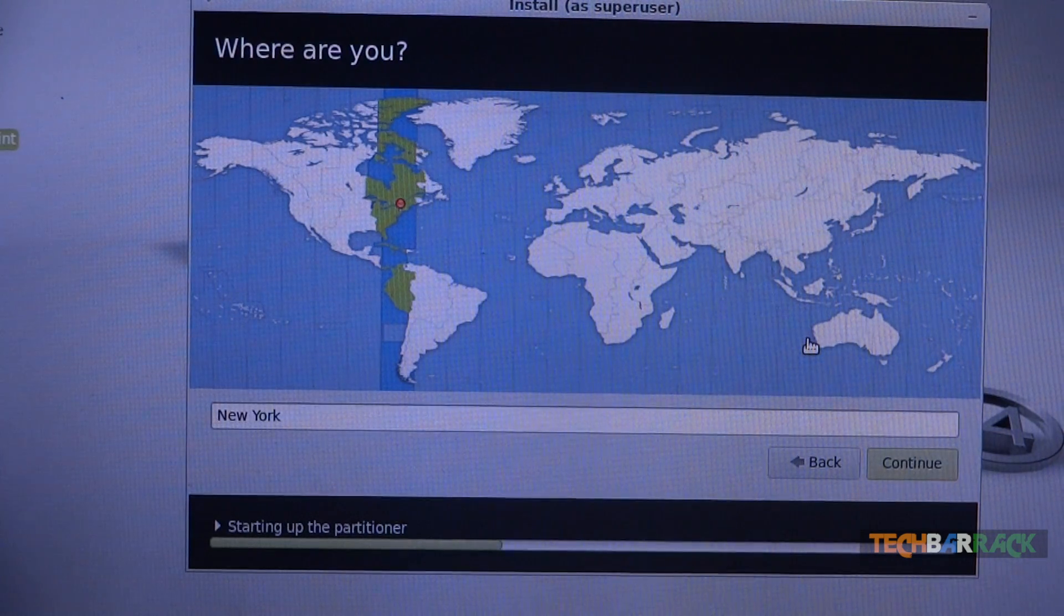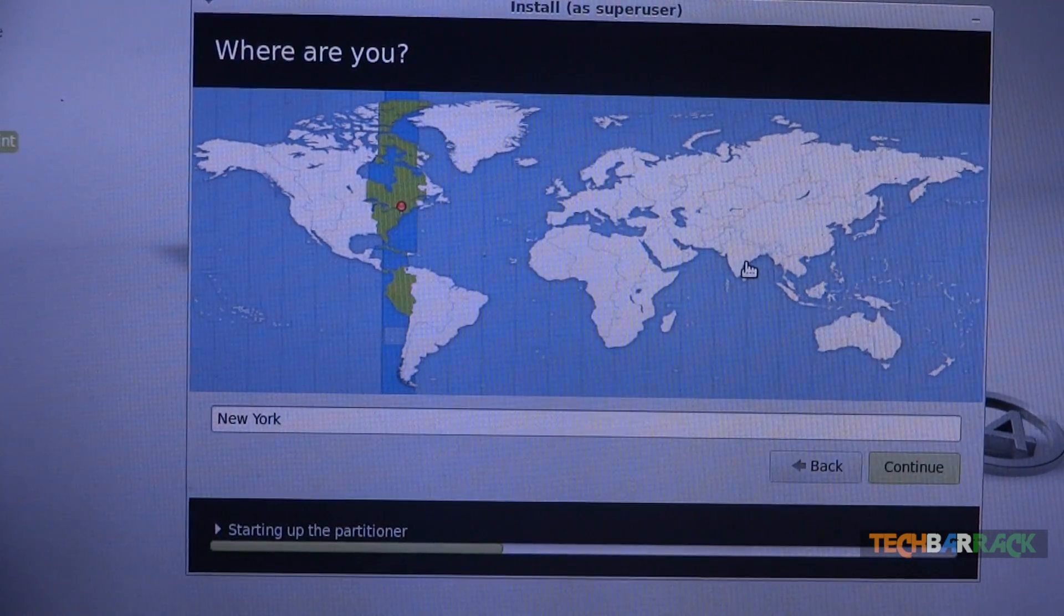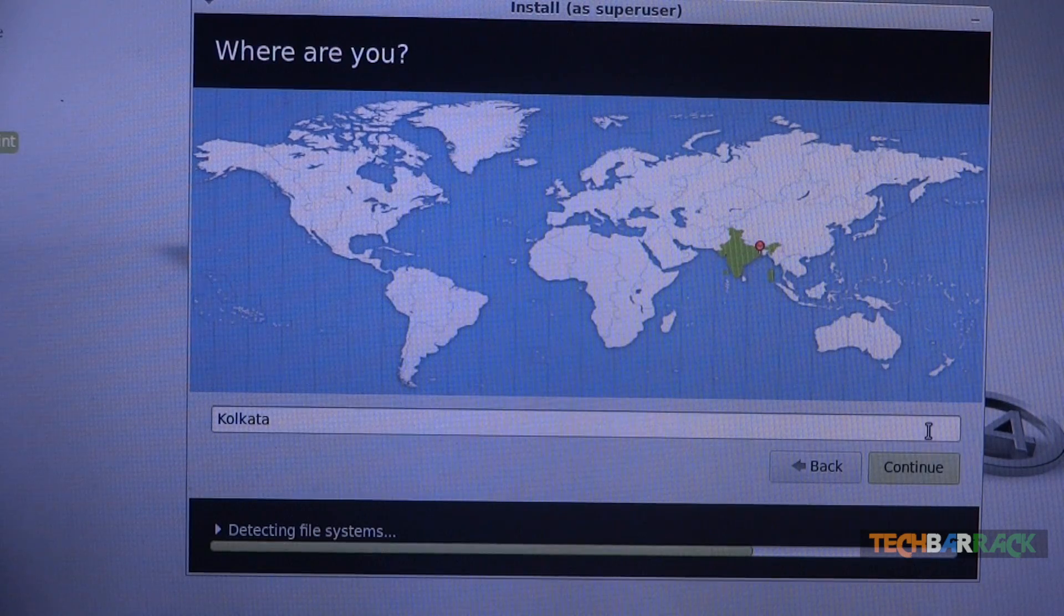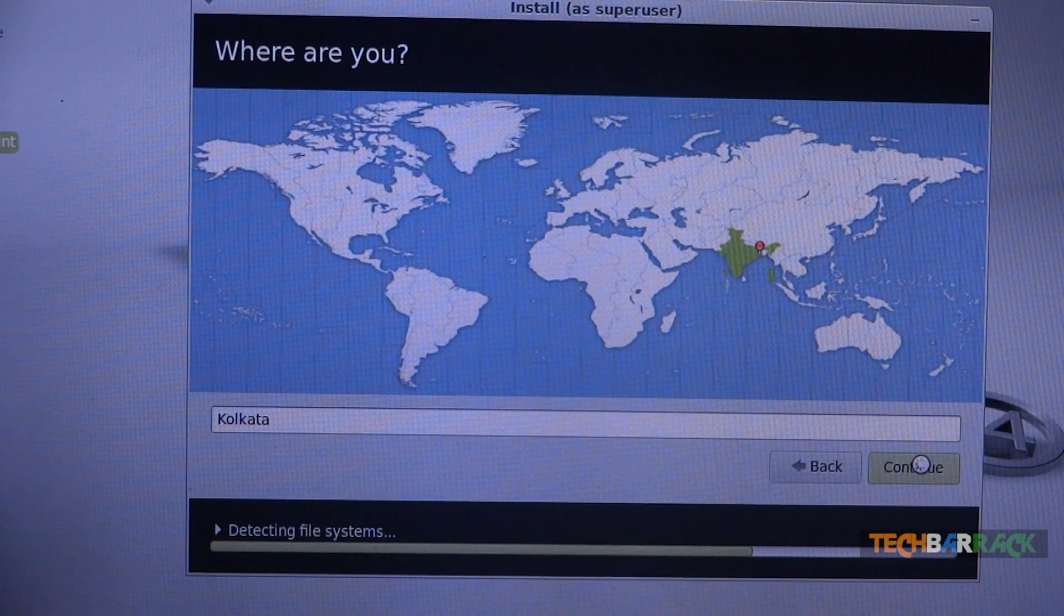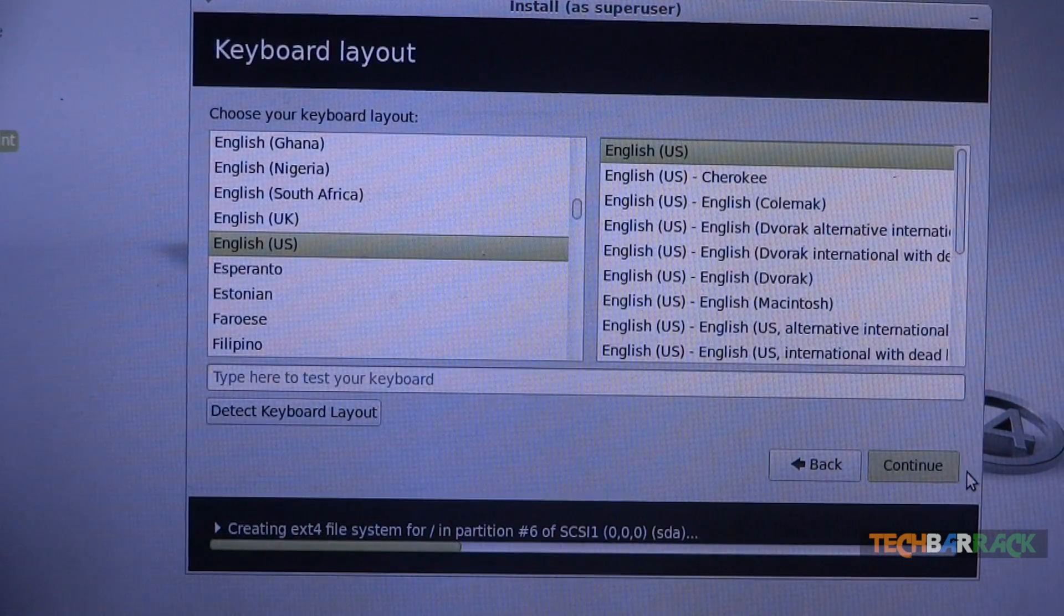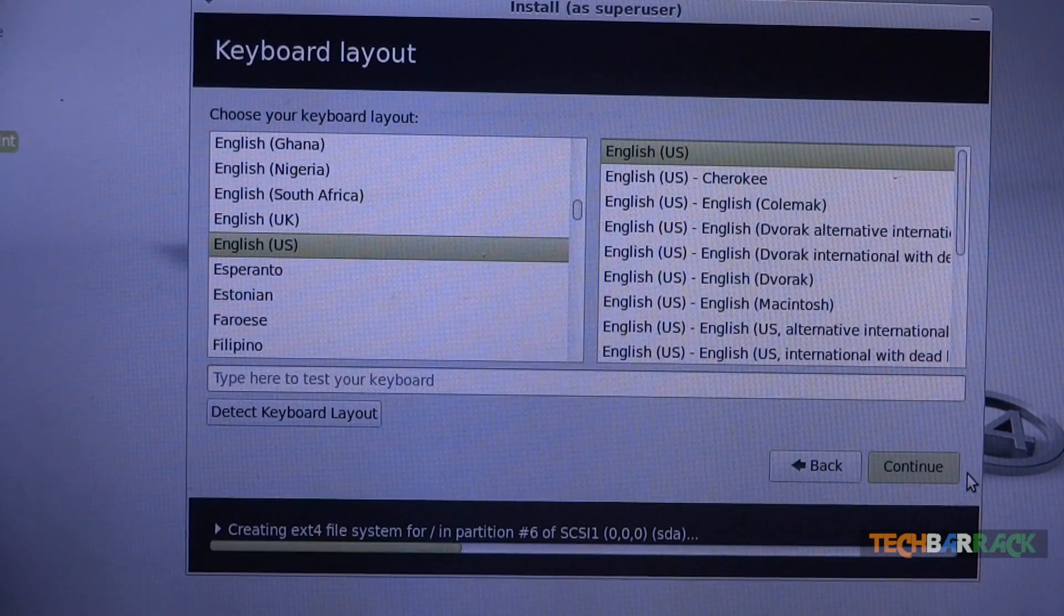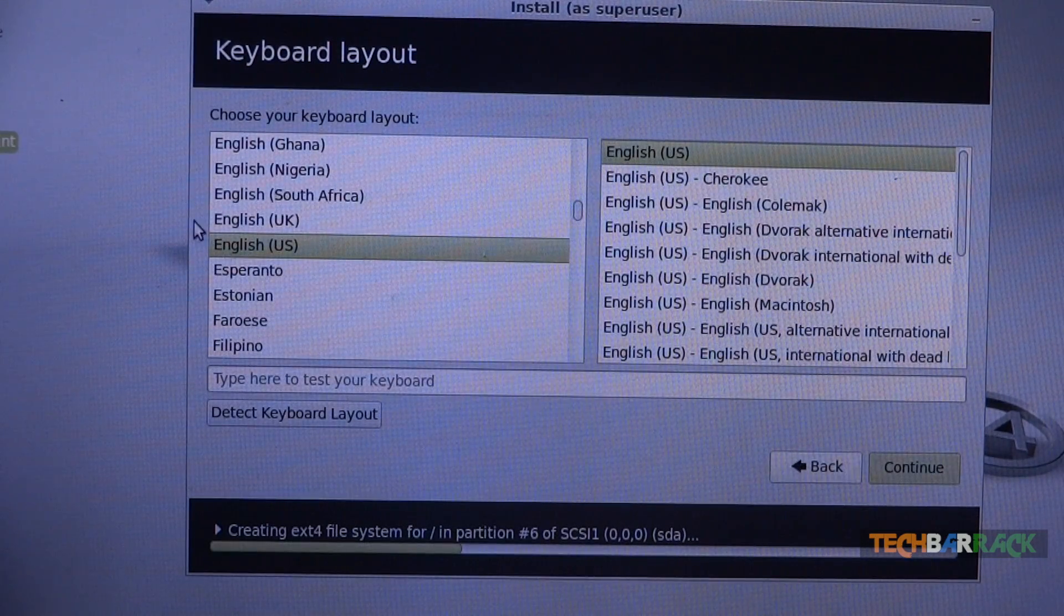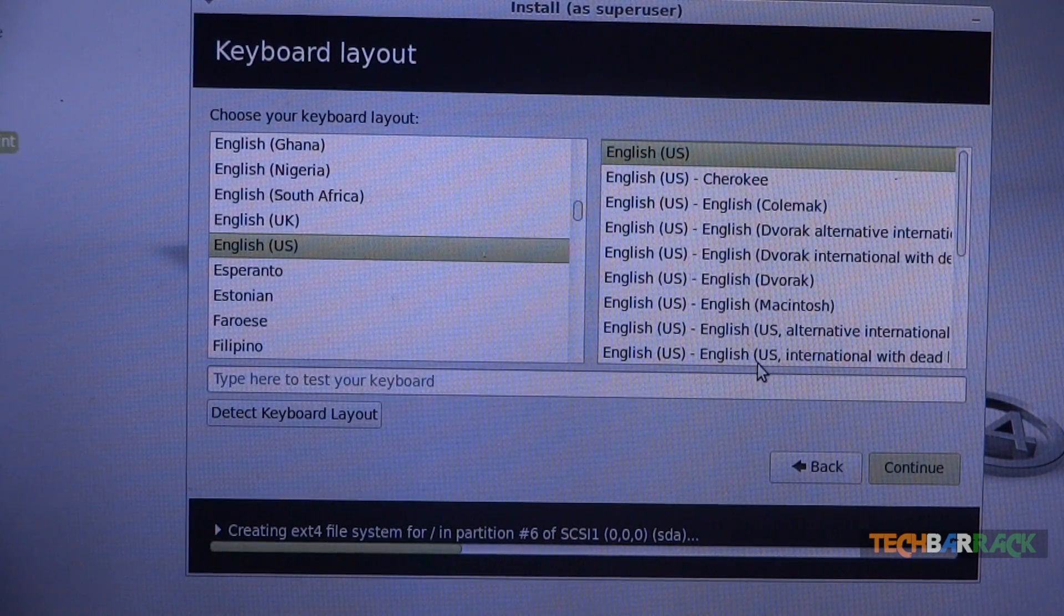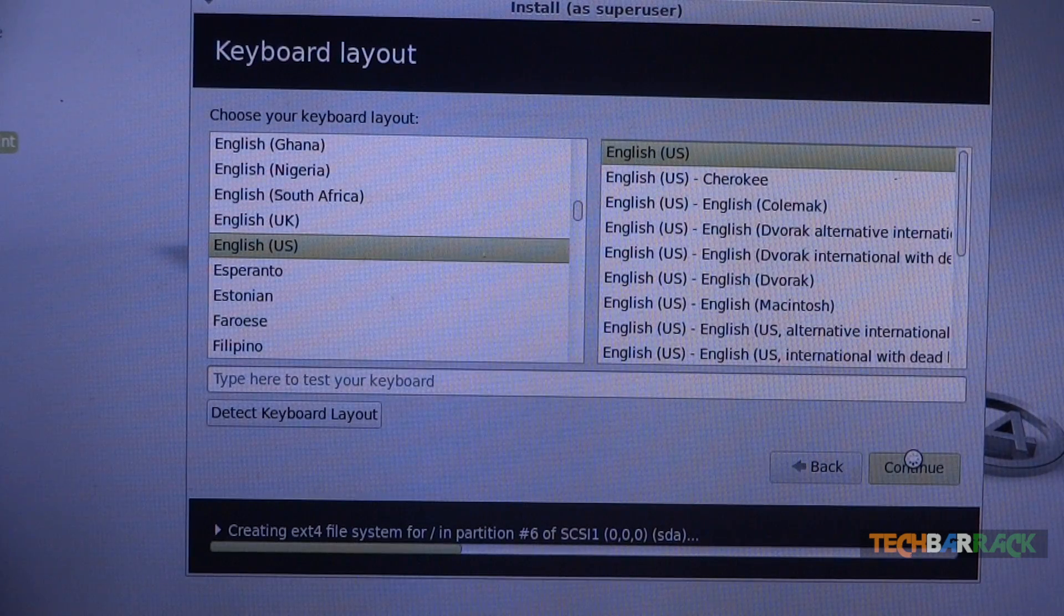Now you need to select your time zone so I will select Kolkata and click on continue. Now you need to select your keyboard layout. So I will be going for English US and I will again click on continue.